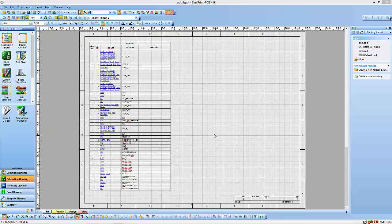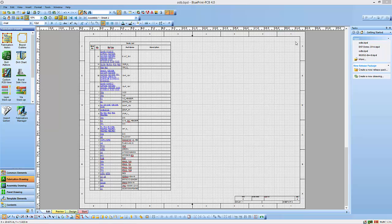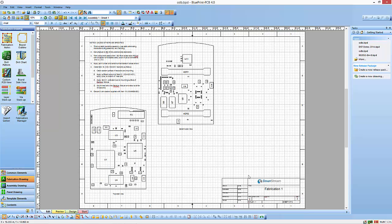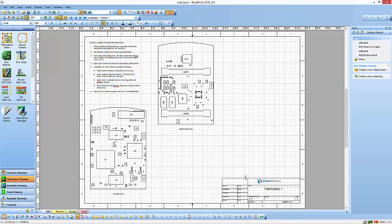As you can see, quickly we were able to generate this documentation set just by simply importing the data and having some templates set up for things like sheet orders, continuation blocks, title blocks. So with very minimal setup, we're able to create our documentation set in Blueprint.